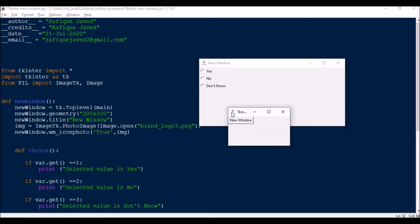New window.geometry is set to 200 by 200, and the title is set to 'new window'. Here also I have replaced the default leaf image with my own image. Next, this part of the code is for the radio button.